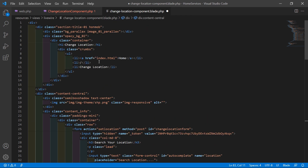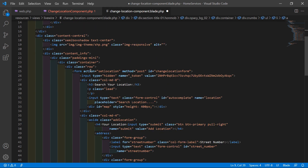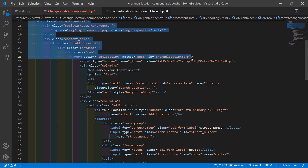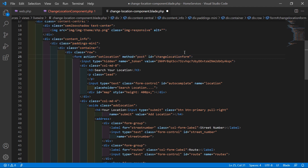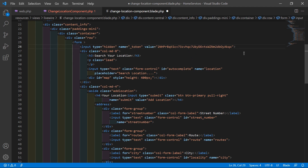Now remove 'index.html' and add a forward slash. Inside the form, remove the action, method, and also remove the id. Then remove the hidden field — select and delete.